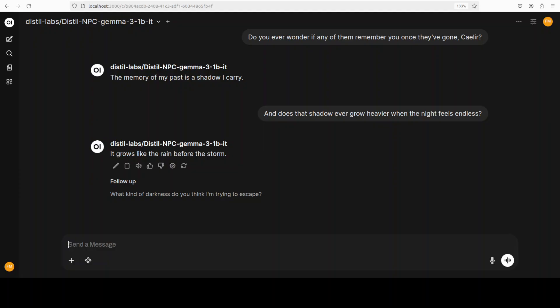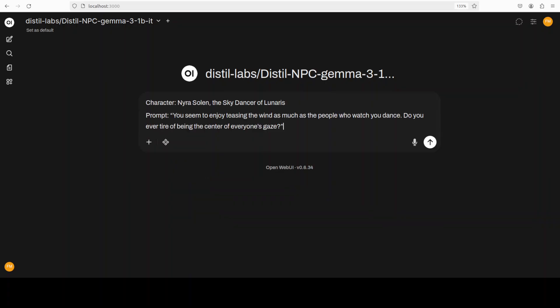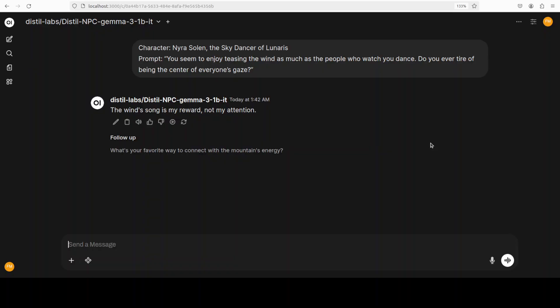Let's try out another character. I am just going to open another chat window. For the next character, I am going to go with Naira Solan. Now, this is a character which is quite lively, flirtatious, emotionally open, but still quite tasteful without being cross. And it says, the wind's song is my reward, not my attention. And if you match it up with my prompt, this is really good. And when I say good, what it means is that it is elegant and confident and exactly how a free-spirited character like Naira should sound.